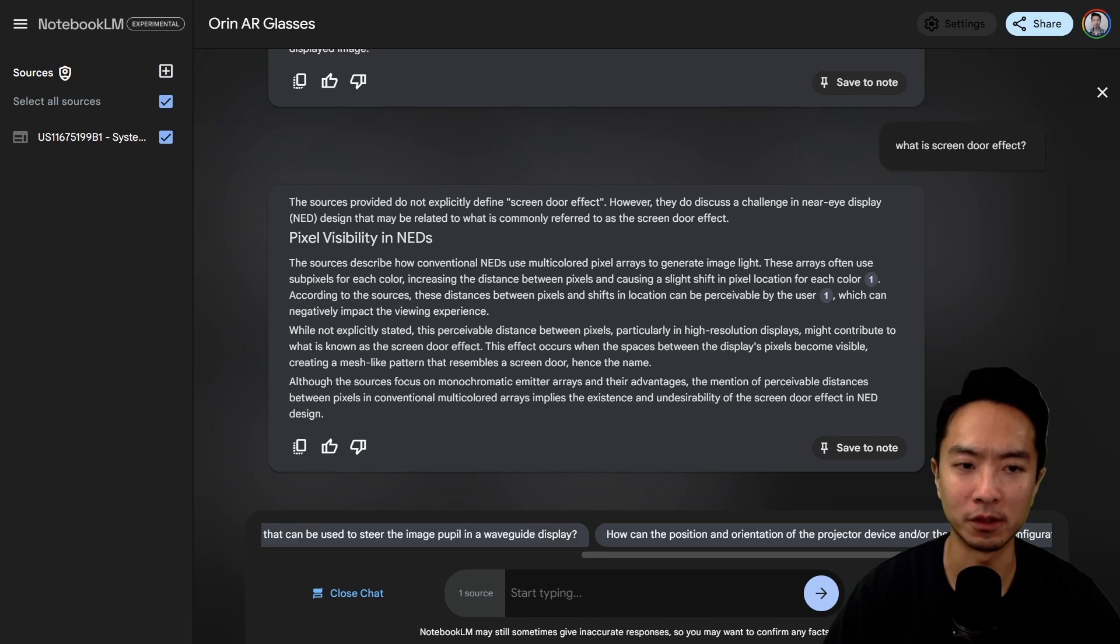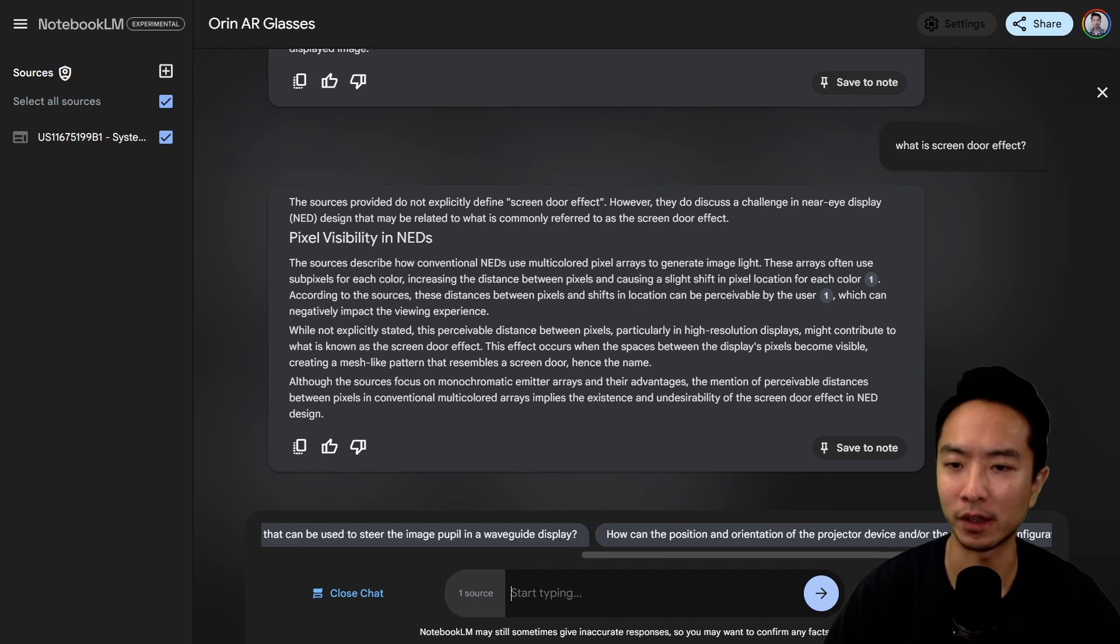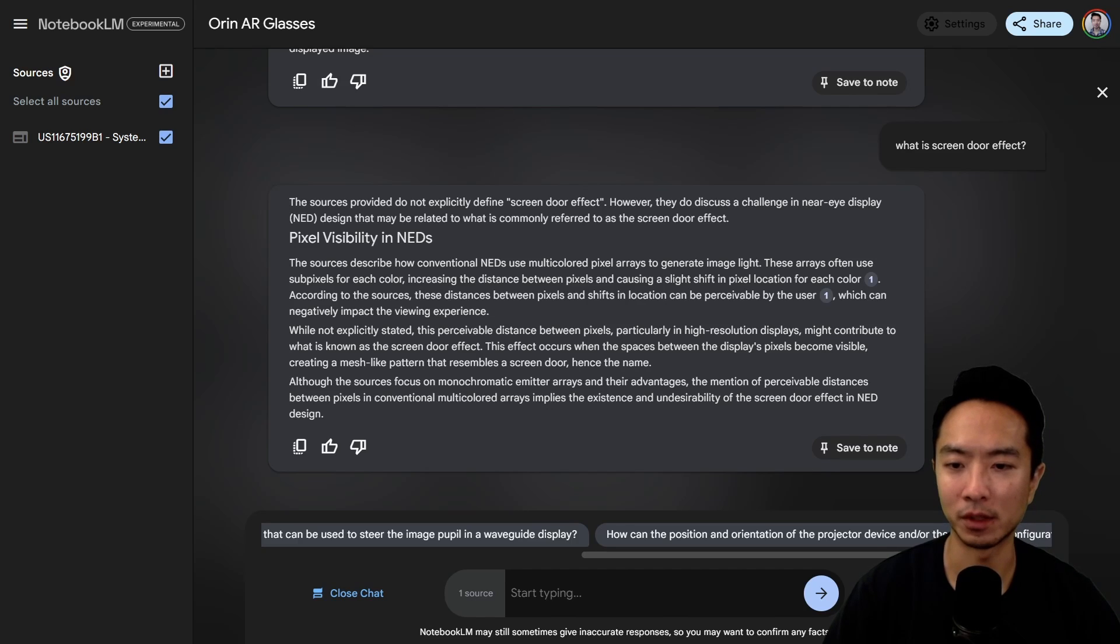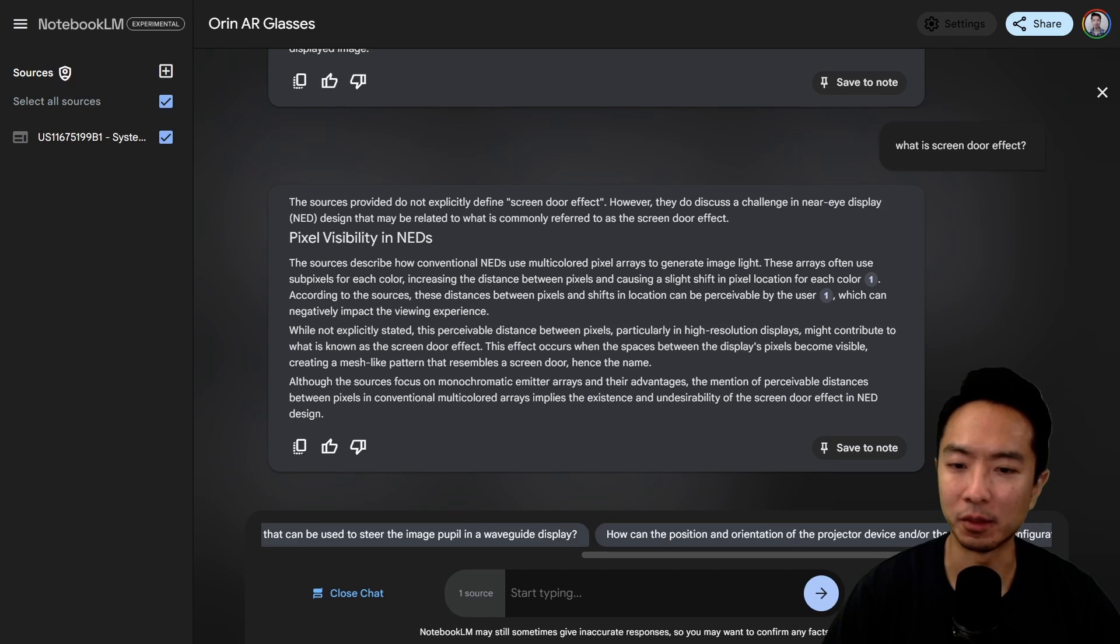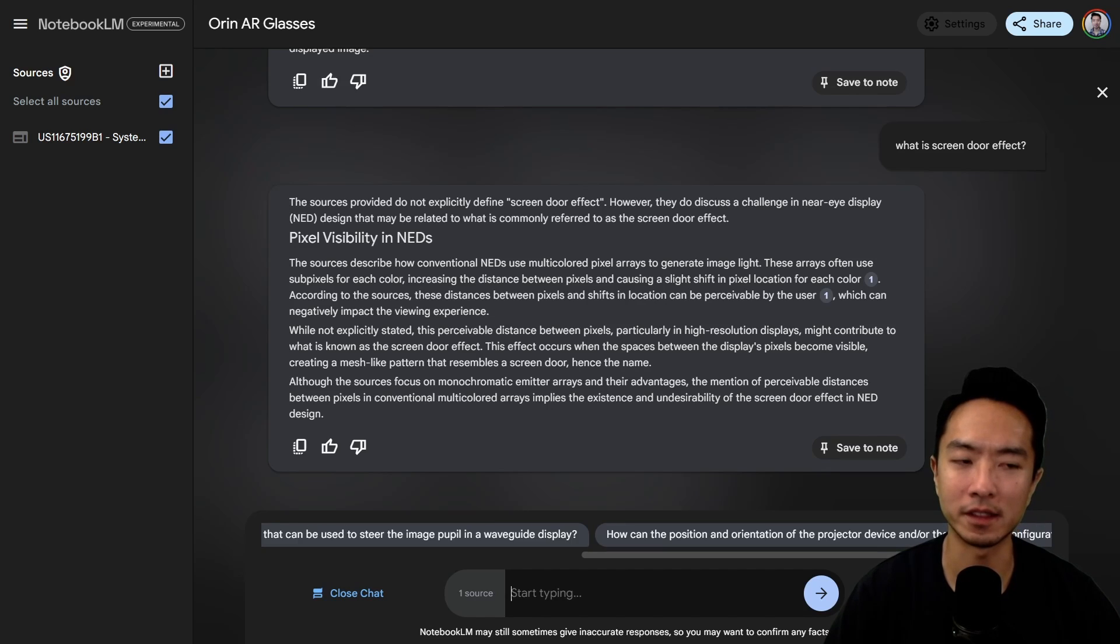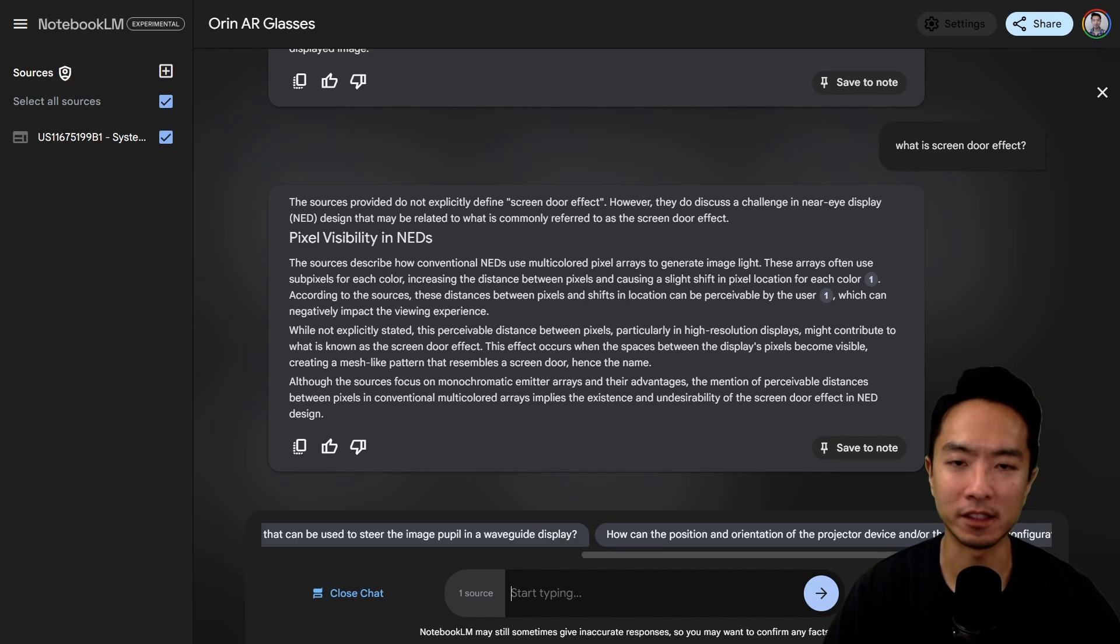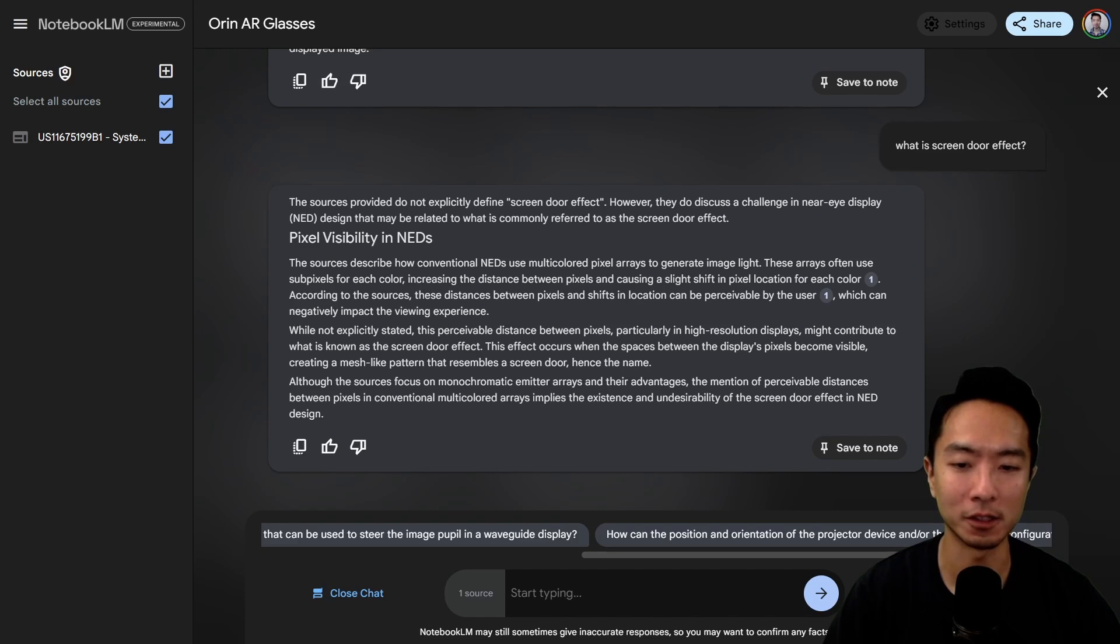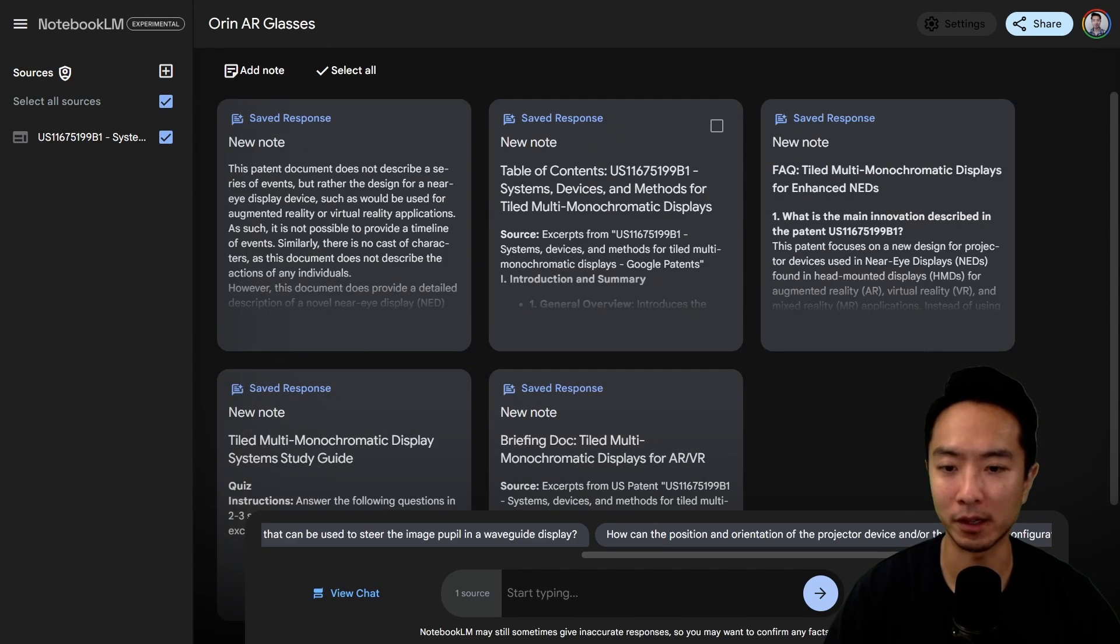The sources provided do not explicitly define screen door effect. However, they do discuss a challenge in near eye display NED design that may be related to what is commonly referred to as screen door effect. It seems to be pretty localized to the document, which can be good or bad. If it doesn't explicitly define something in your document, it's not going to have knowledge of it. In a way, this is good because it won't hallucinate information and just give you answers based off of what your document has.